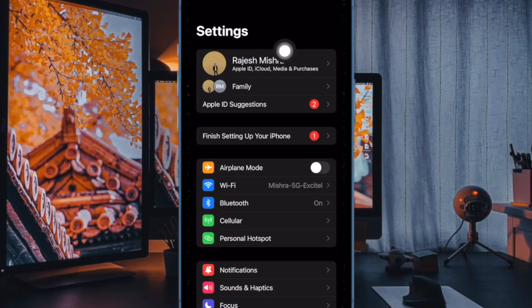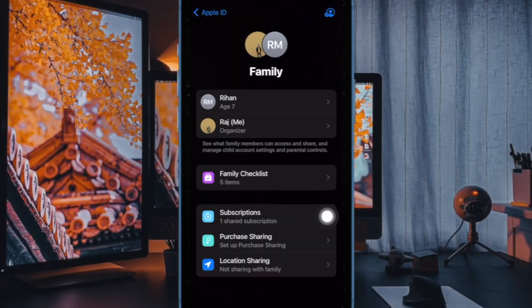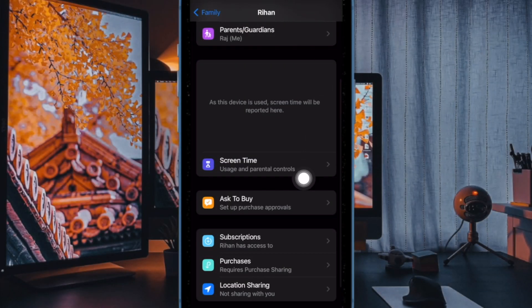Then tap on your name at the top. Next, select Family Sharing. After that, select your family member's name in question. Then tap on Ask to Buy.